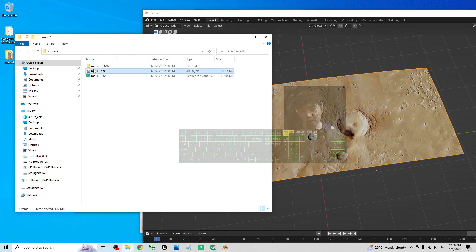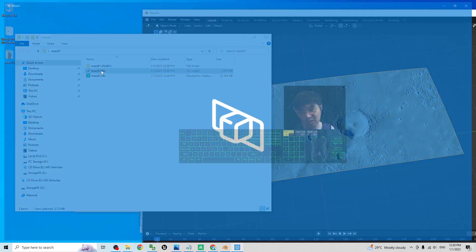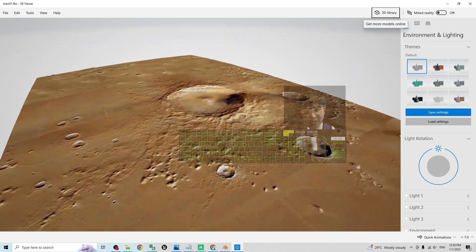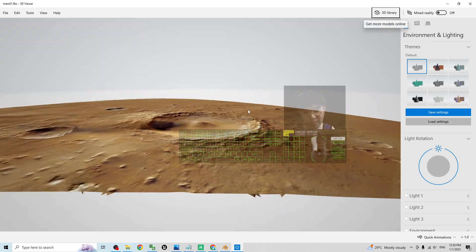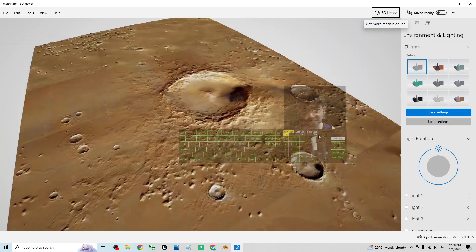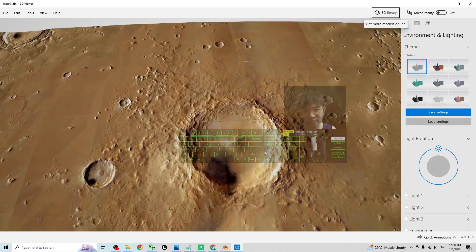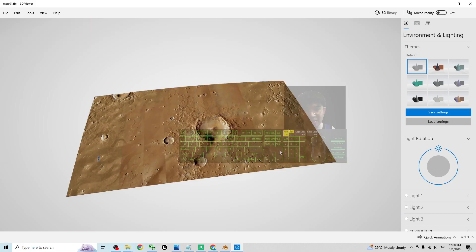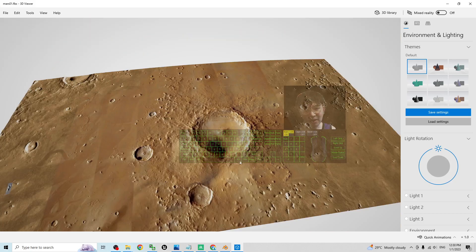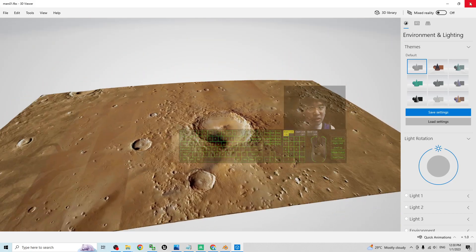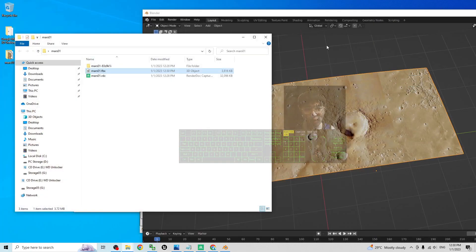Now, the Mars01 FBX is already exported. If I double click, it will open by using the 3D Viewer. So now it's the time to import into your Unreal Engine 5.1.